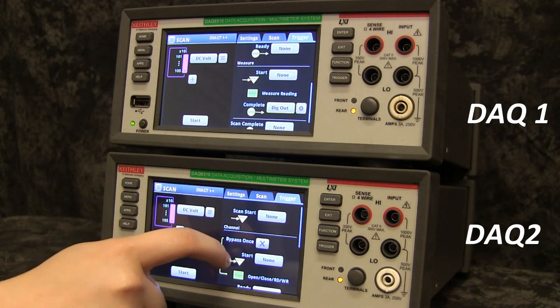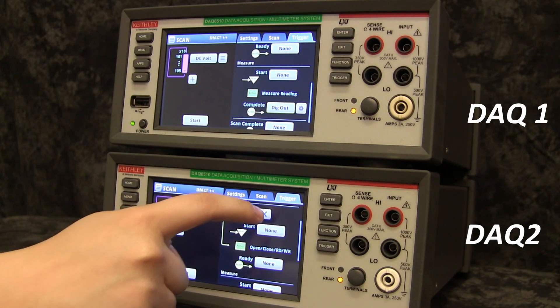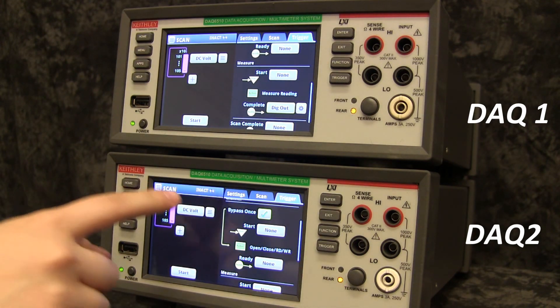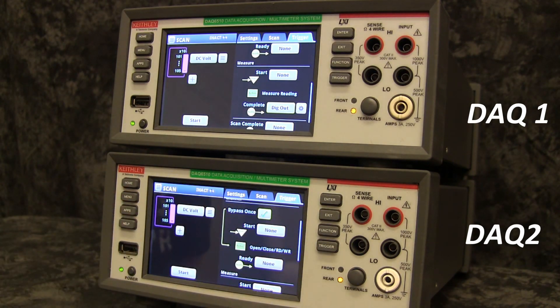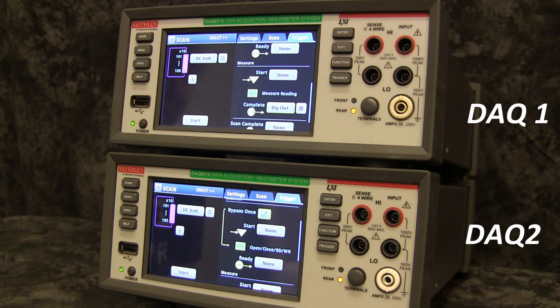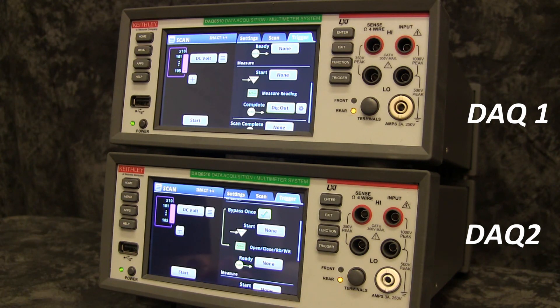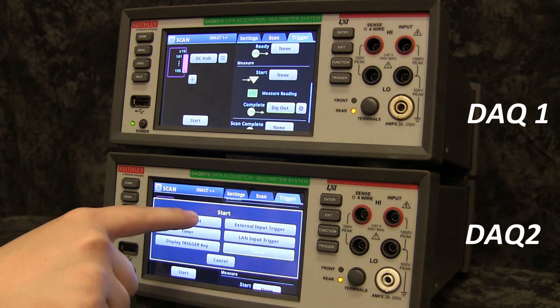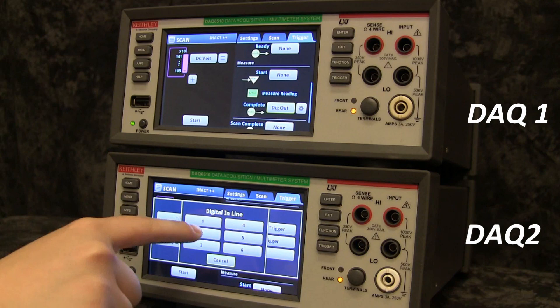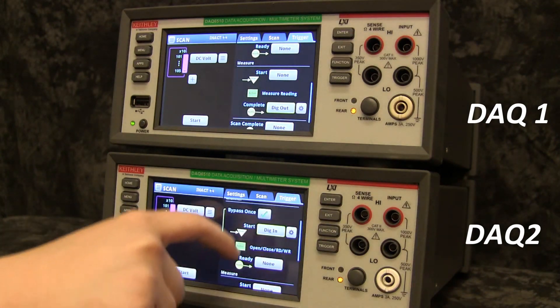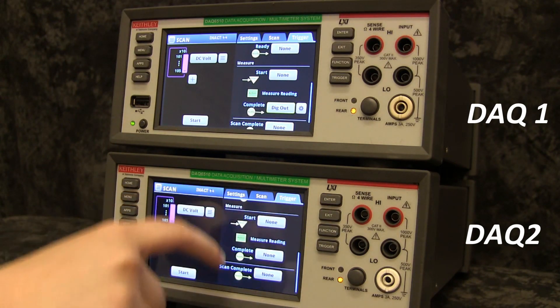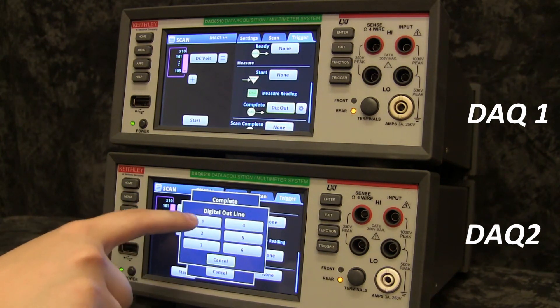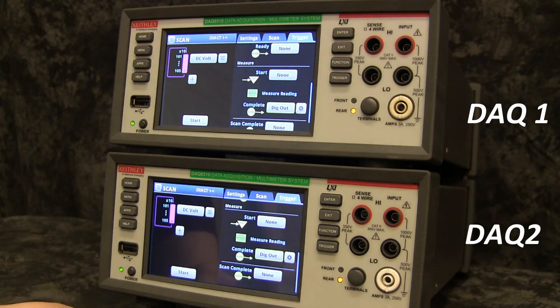On the second DAQ, select Bypass Once. This feature will ensure that the second DAQ will wait for the first DAQ before triggering a scan. Under Start, select Digital In Line 2 and under Measure Complete, select Digital Out Line 1.